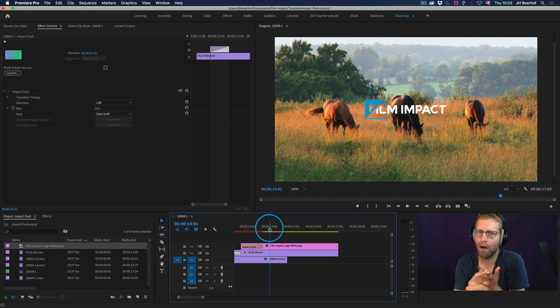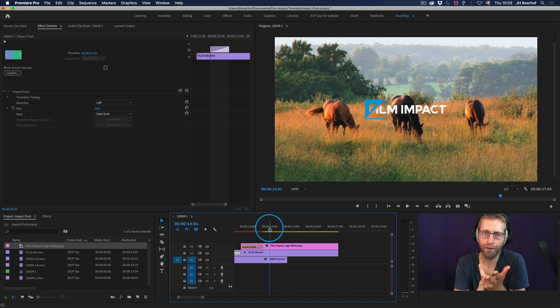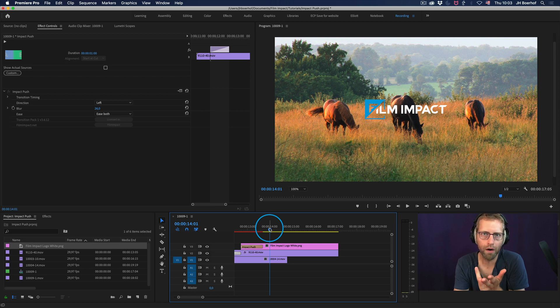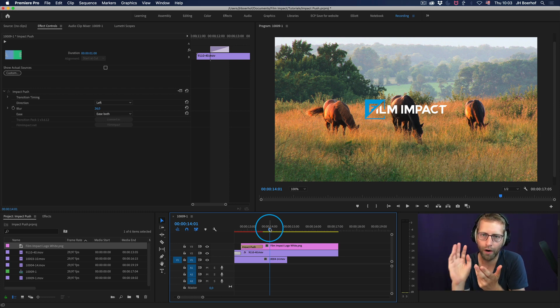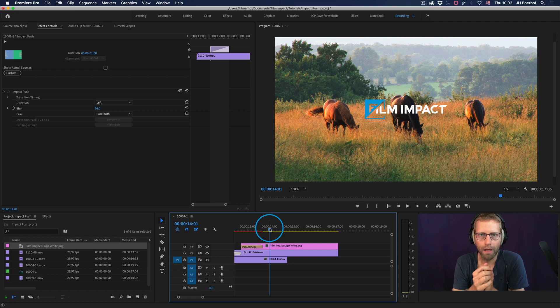You can download our software for free, Impact Push, which is free software. It doesn't have a watermark. So you can use it for ends and ends and ends. Enjoy. That's what I'm telling you.